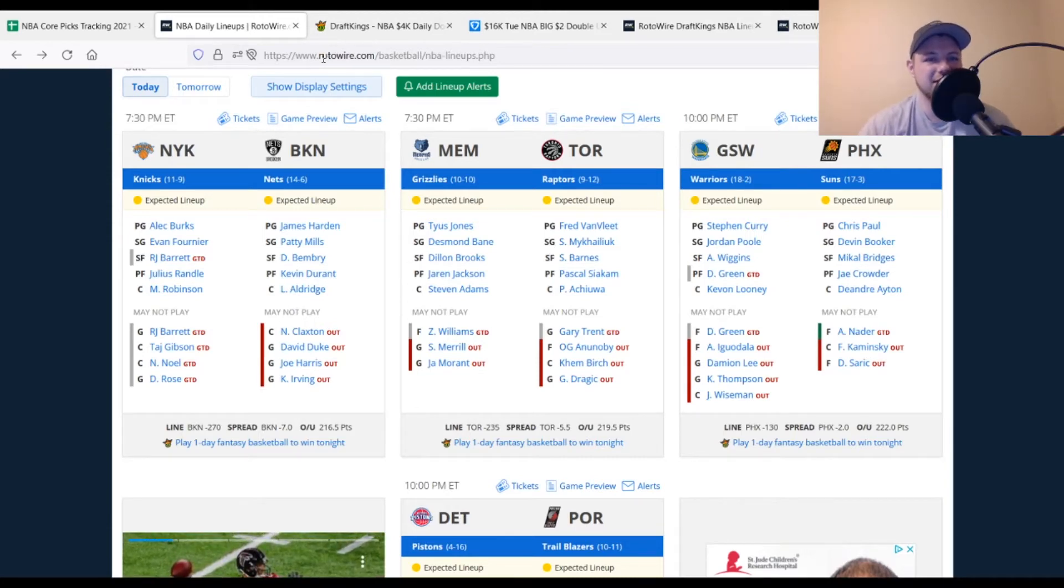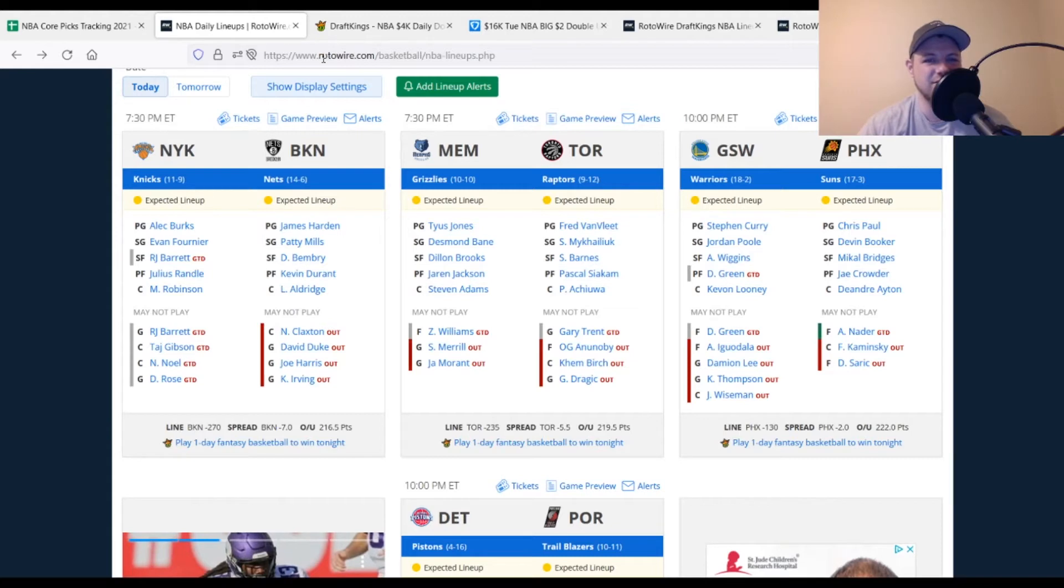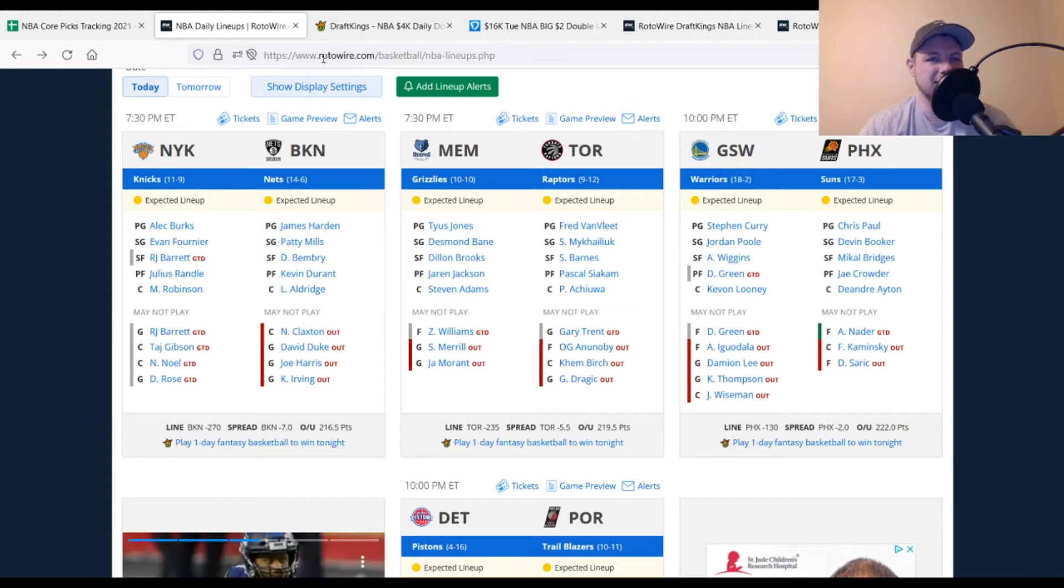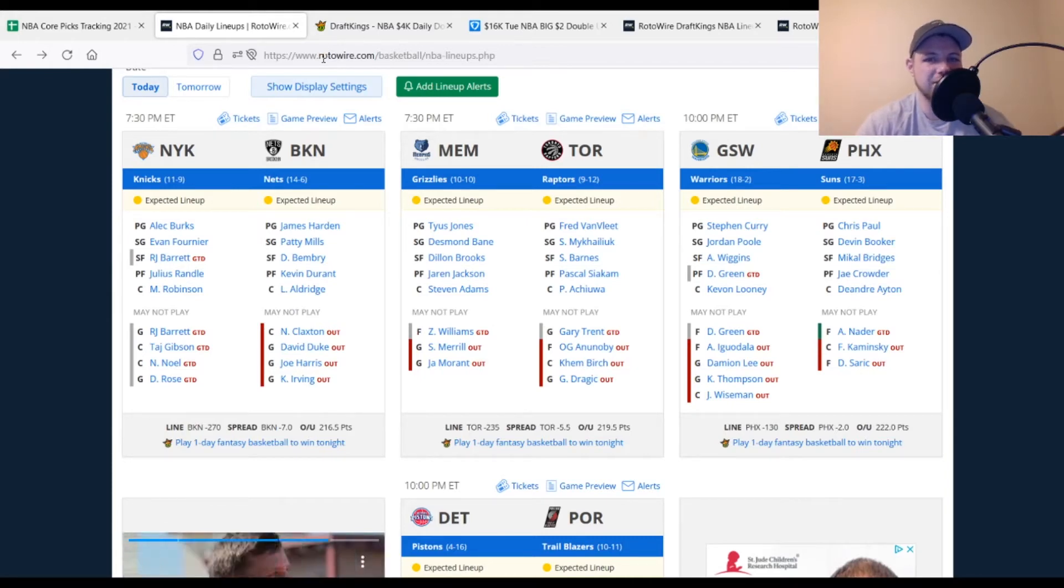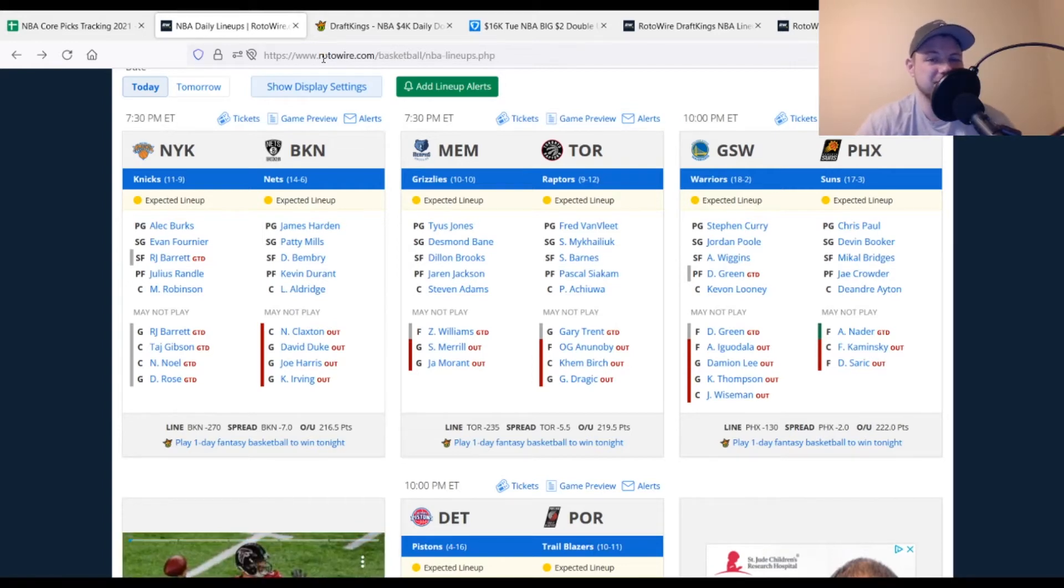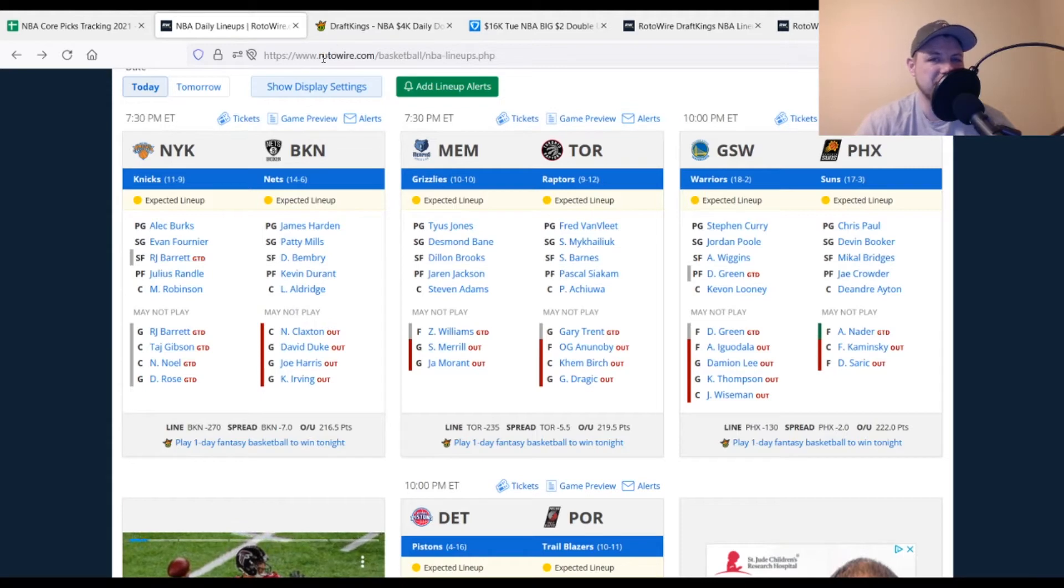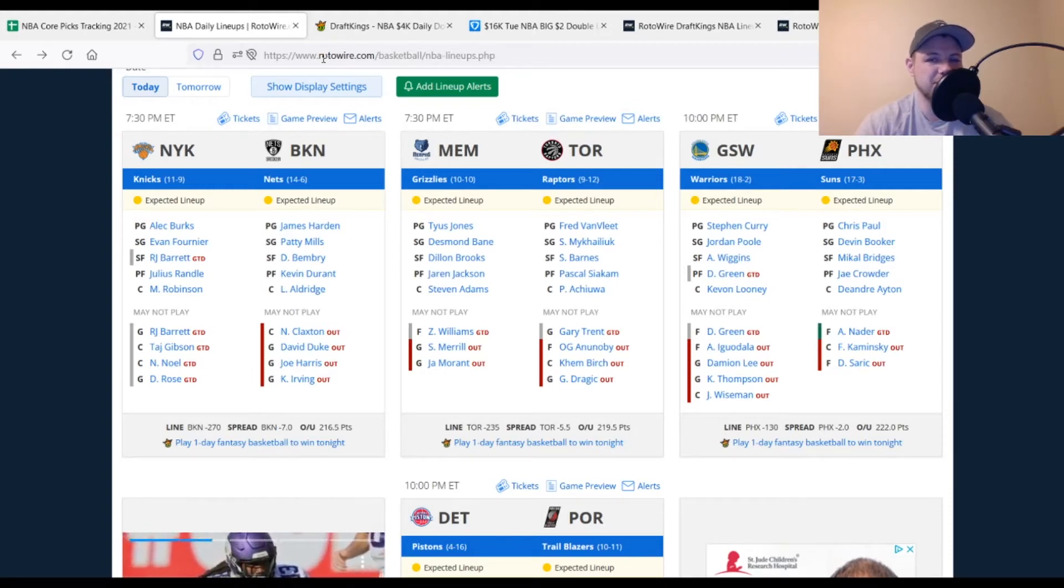For the Brooklyn Nets, Kyrie Irving, Joe Harris, David Duke, and Nic Claxton are all out once again. So not many changes there overall. Pretty much the same thing we've been looking at for Brooklyn in recent games. For the Memphis Grizzlies, Ja Morant and Sam Merrill are out once again. Zaire Williams, questionable to play. So obviously, we've got Tyus Jones in that starting lineup. A little bit more usage to go around. Some of these Memphis Grizzlies players are going to look pretty good without Ja Morant once again. For the Toronto Raptors, they are without Goran Dragic, Khem Birch, OG Anunoby already. And then Gary Trent, questionable to play. We'll see if he ends up playing or not today.